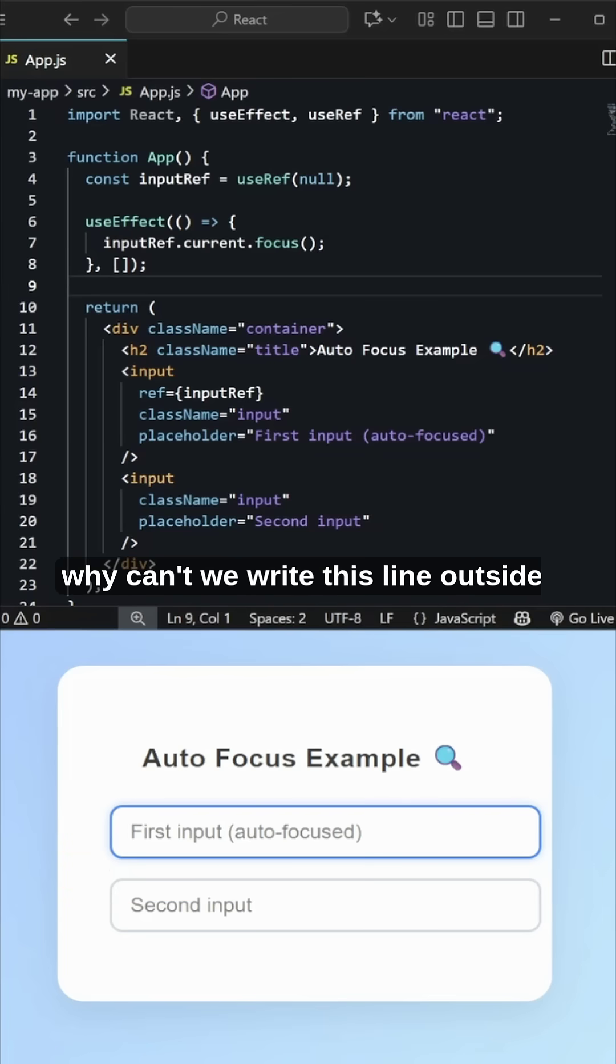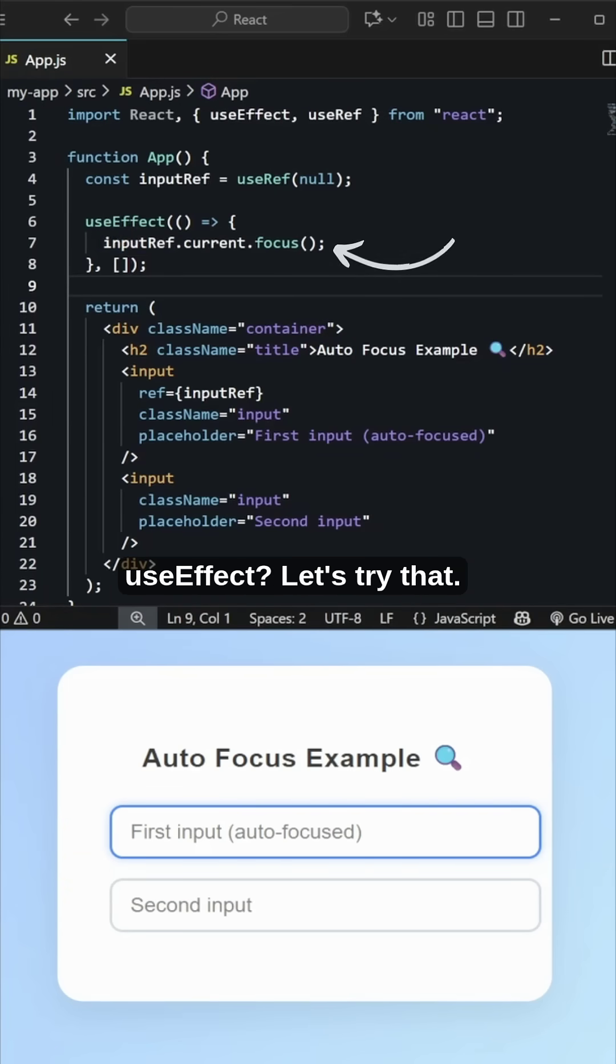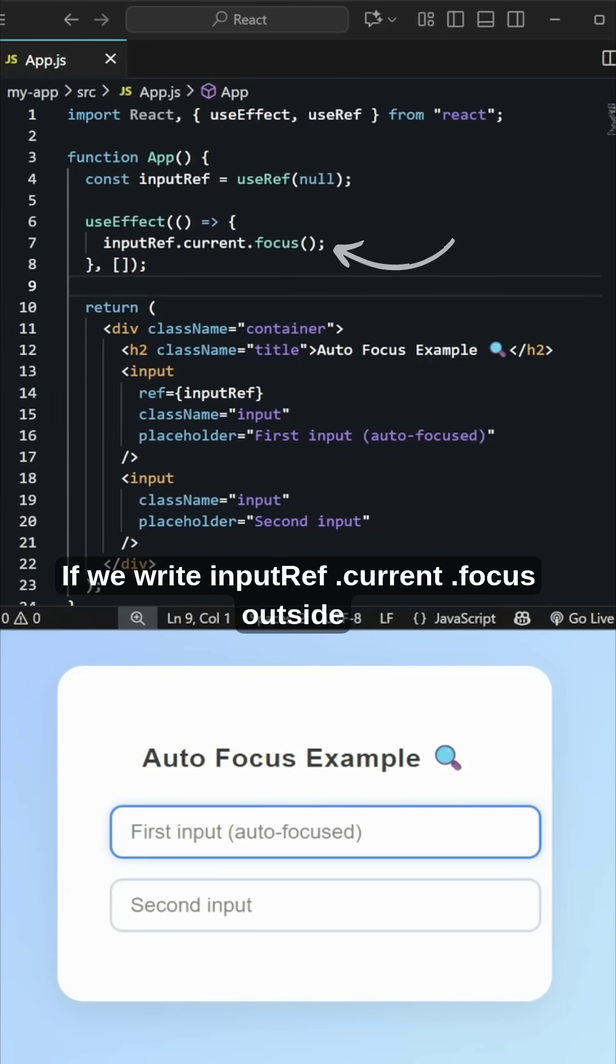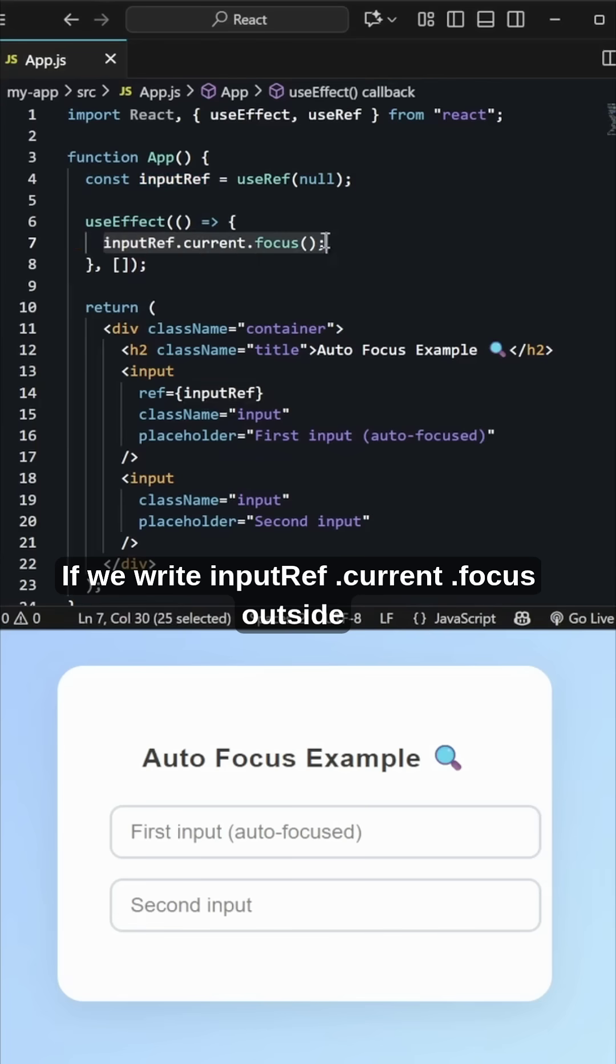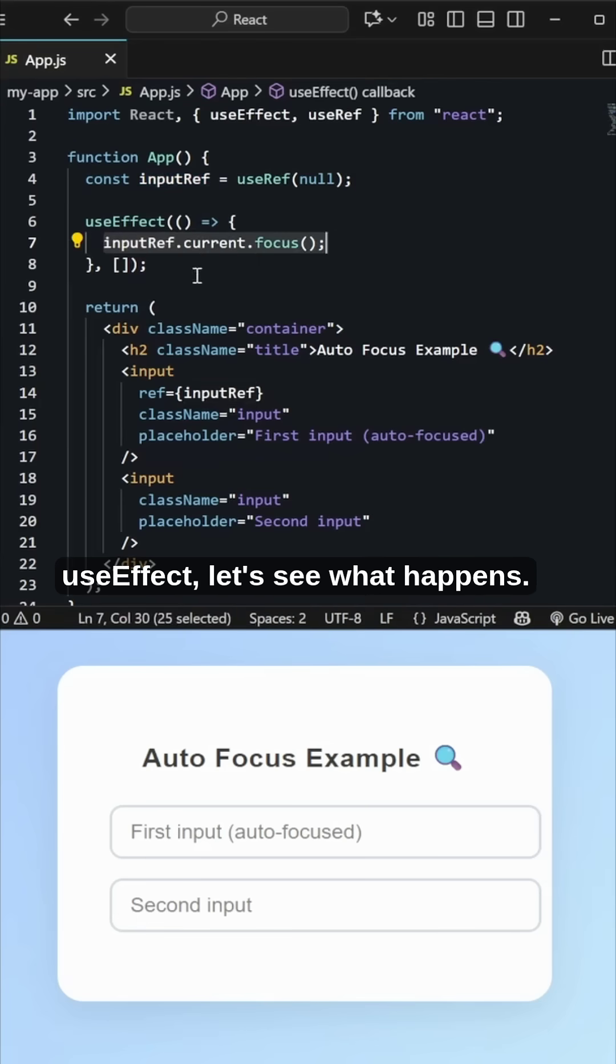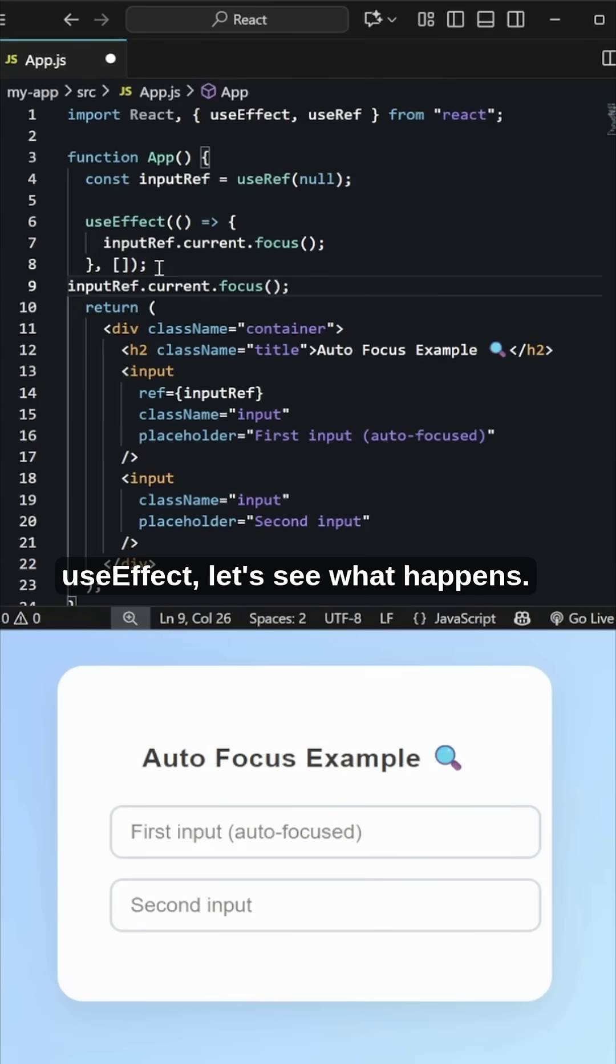Now you may have a question: why can't we write this line outside useEffect? Let's try that. If we write inputRef.current.focus outside useEffect, let's see what happens.